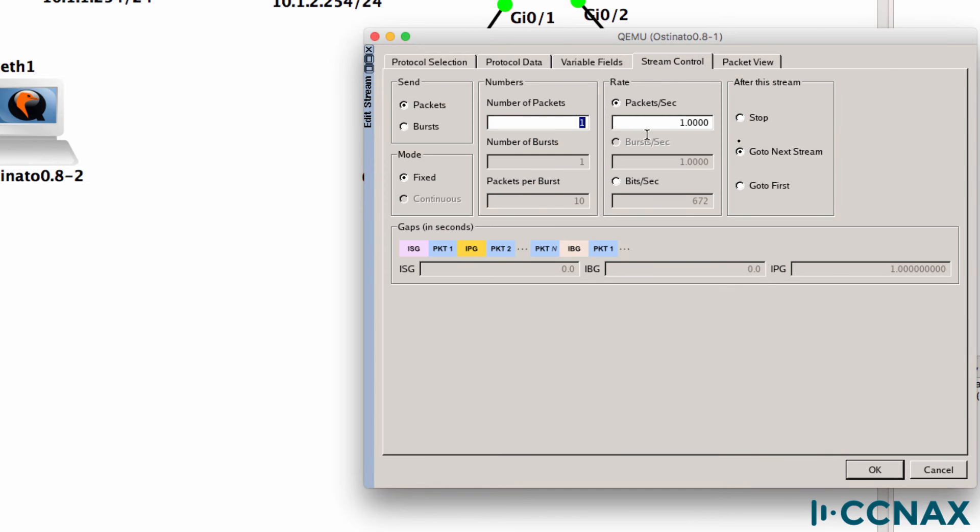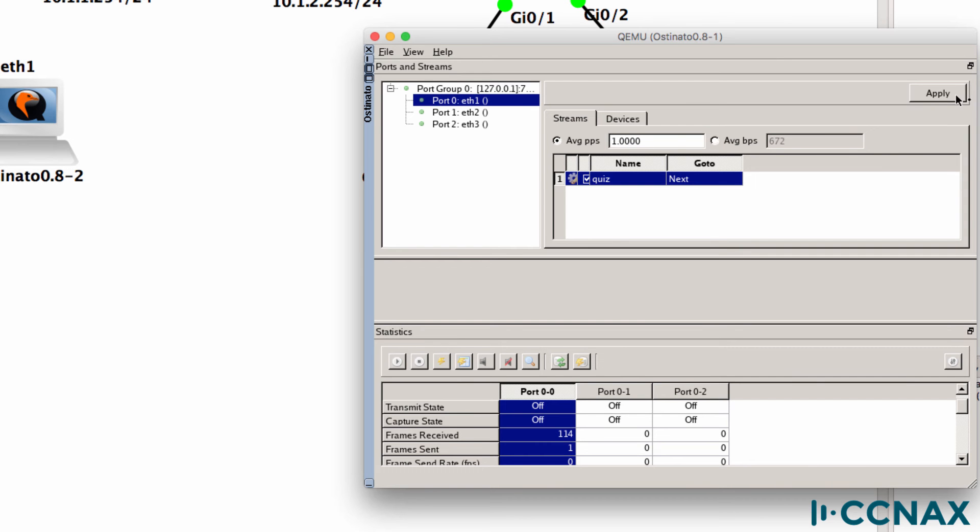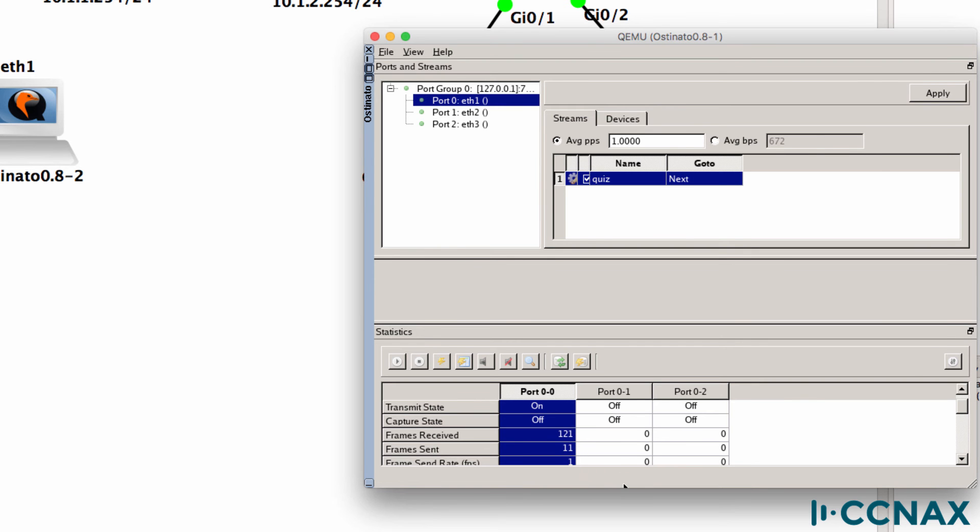What I'll do in this case is send 1000 frames at one frame per second. Click apply and start sending frames on the Ethernet 1 interface. So the frames being sent have increased. We've had about 10 frames sent now.